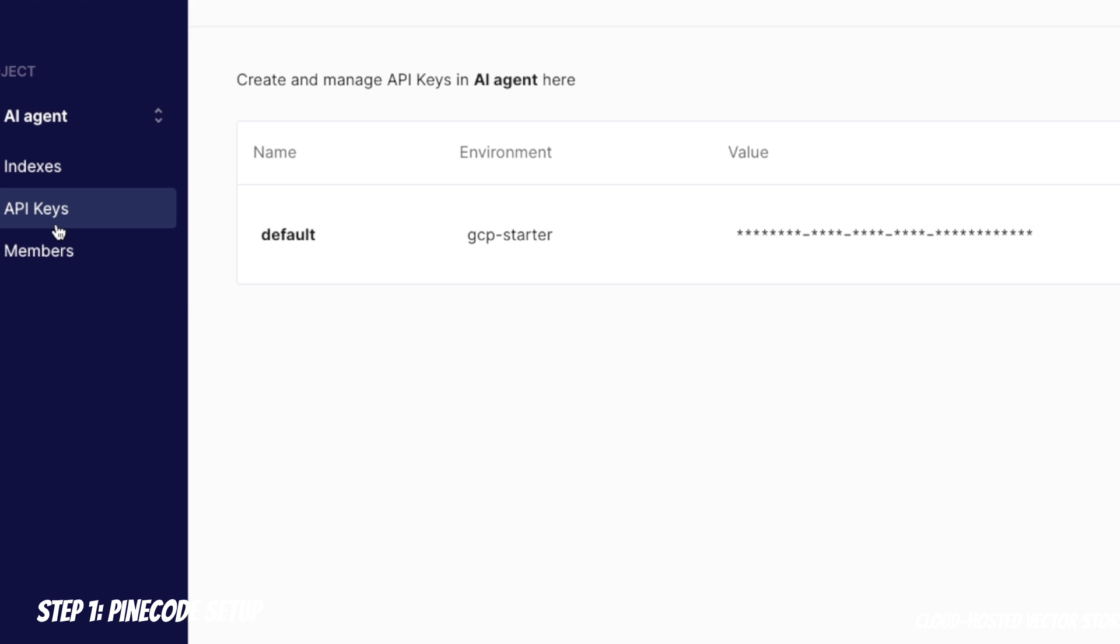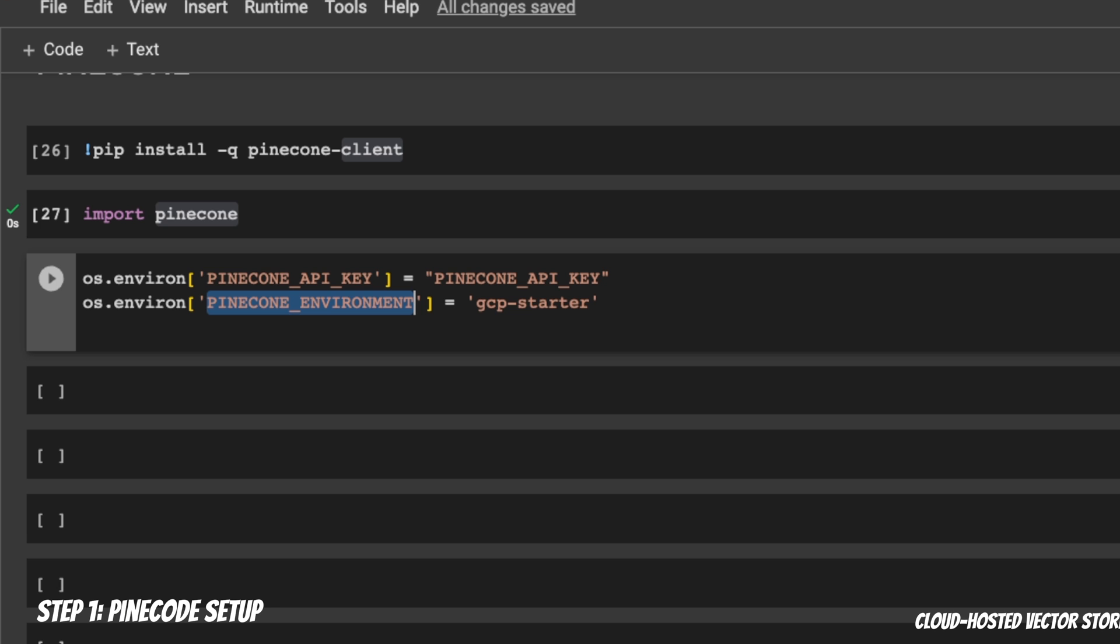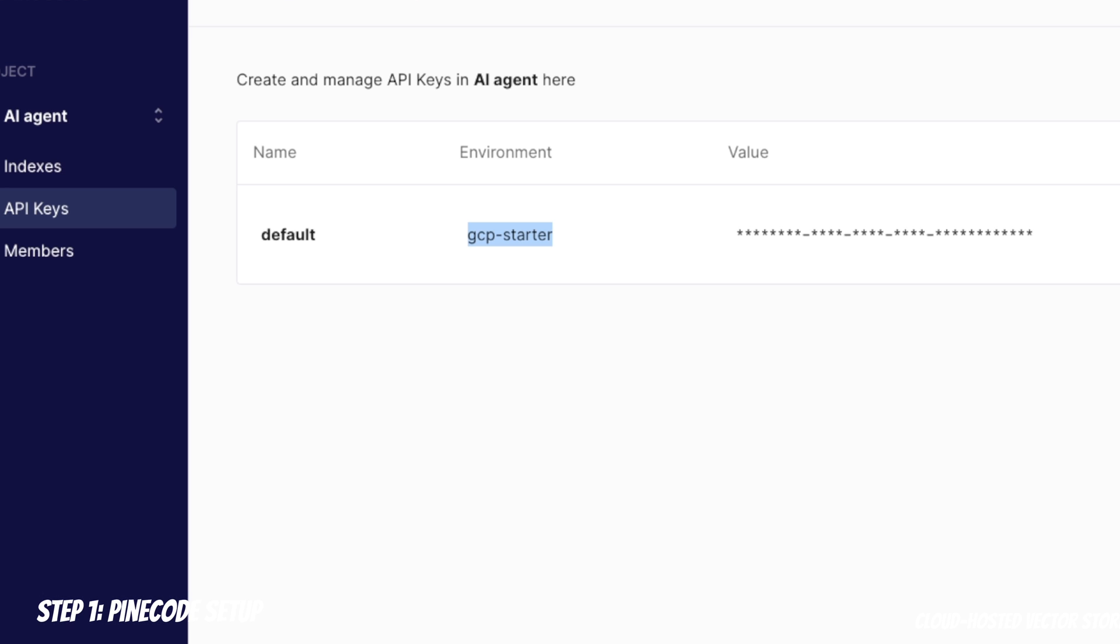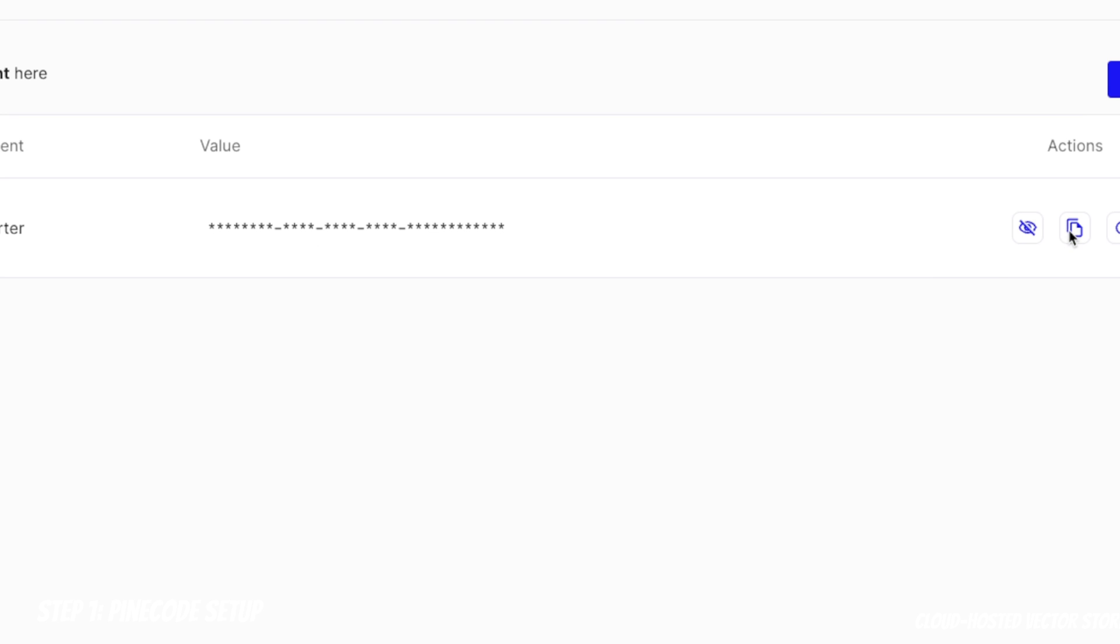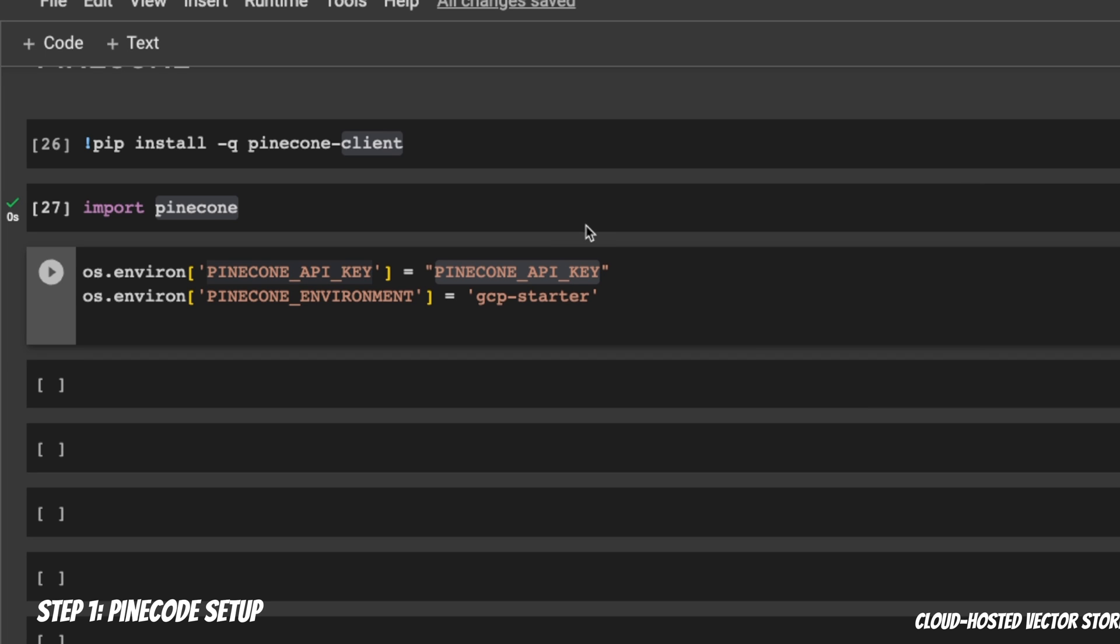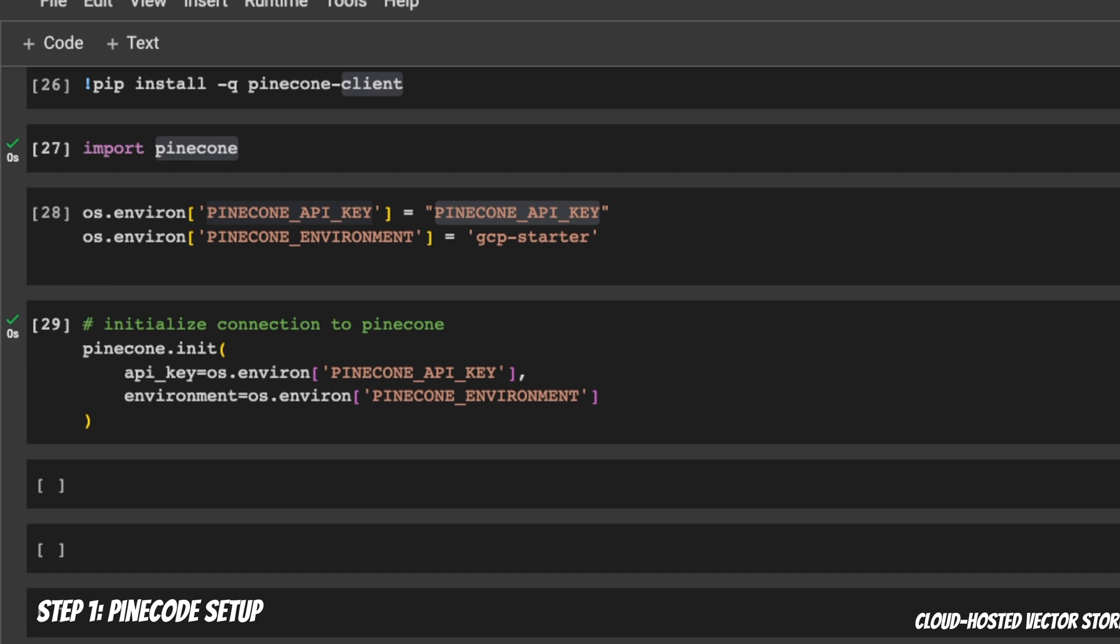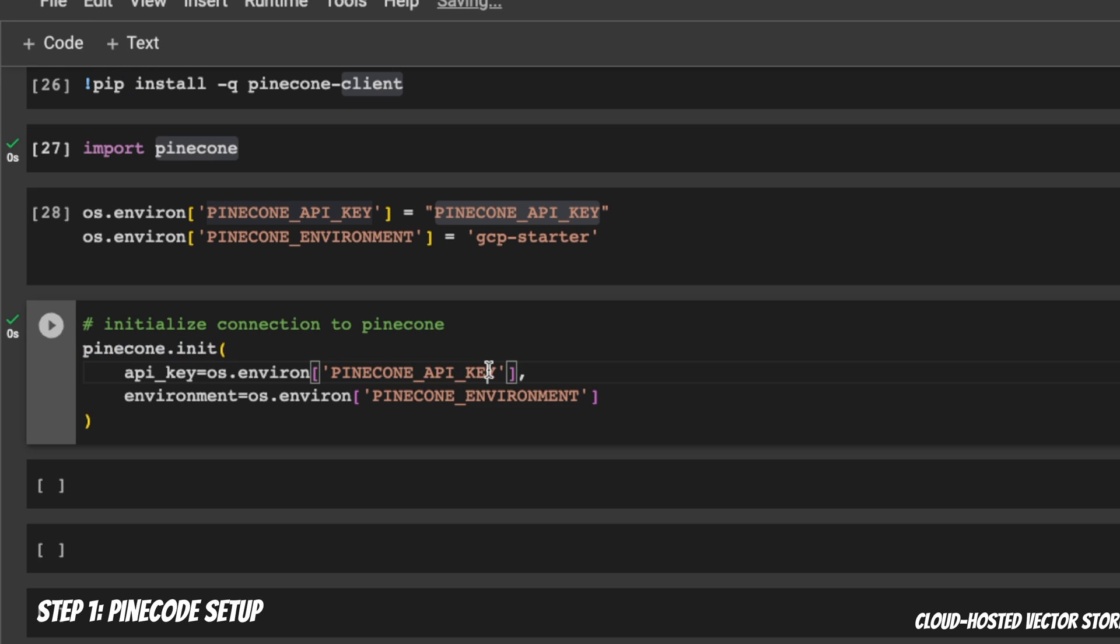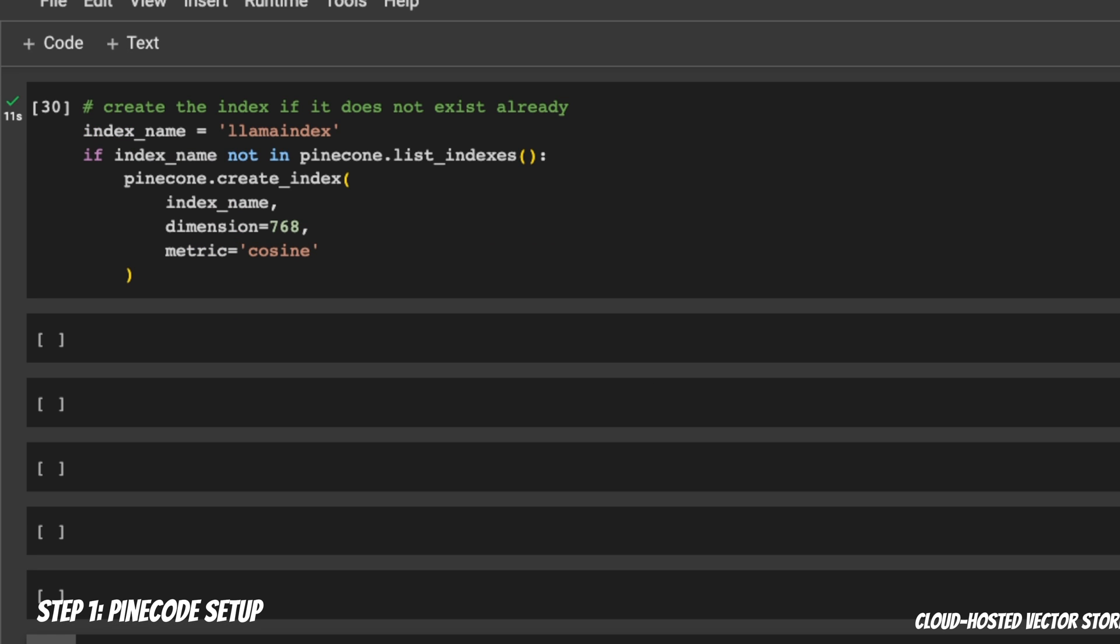You will need to create a Pinecone account. I'll put a link in the description. Then go to the API keys. Here you will find the environment. Simply copy that and paste it in here. This is the GCP starter. And then in order to copy the API key, you can simply click on this icon. This will copy the API key. After that, you will paste your API key. The initial setup is a bit more involved.